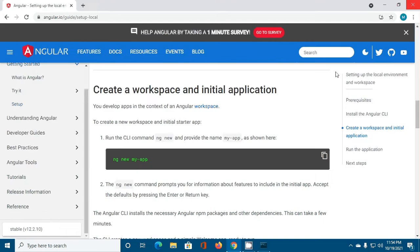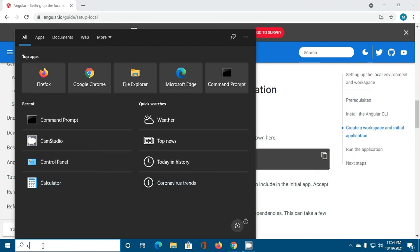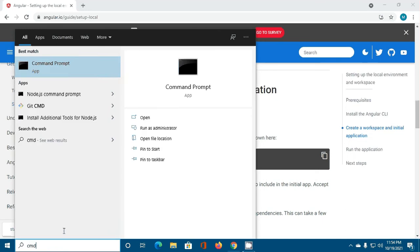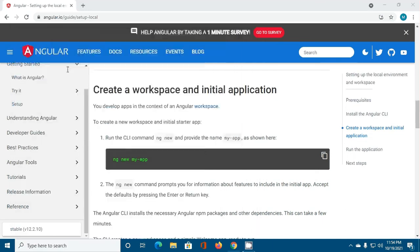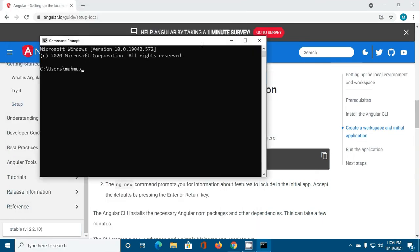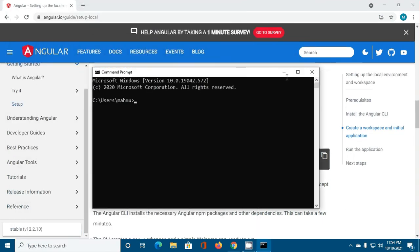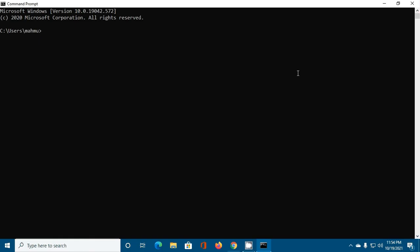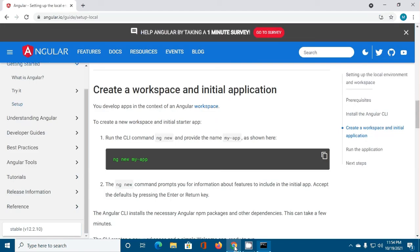Now restart cmd and create workspace. Navigate to this workspace and copy this command. You can change the application name.